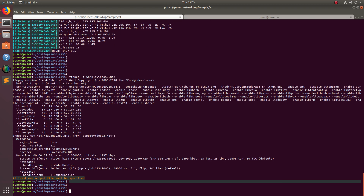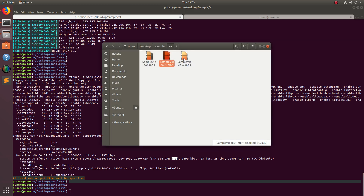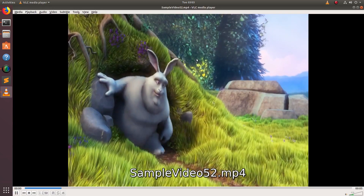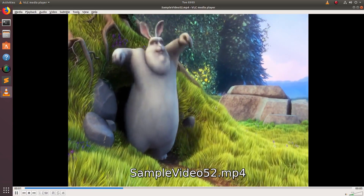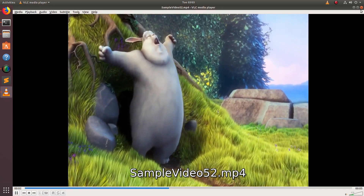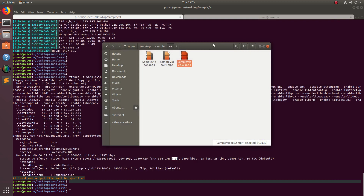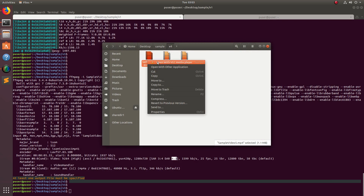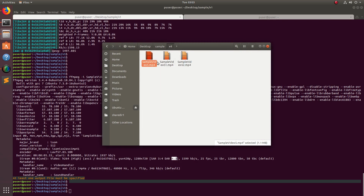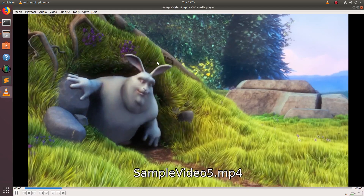I can see the aspect ratio has changed to 4:3. Let me play that video — this is the 4:3 video. The original video was 16:9, so you can compare the original 16:9 video with the new 4:3 output.